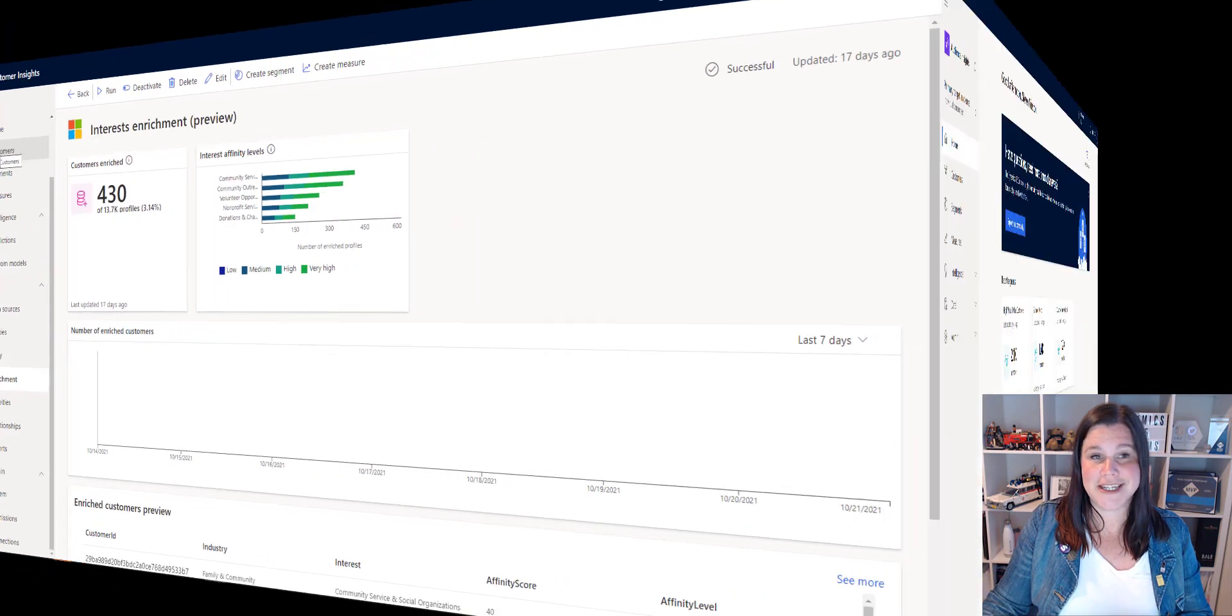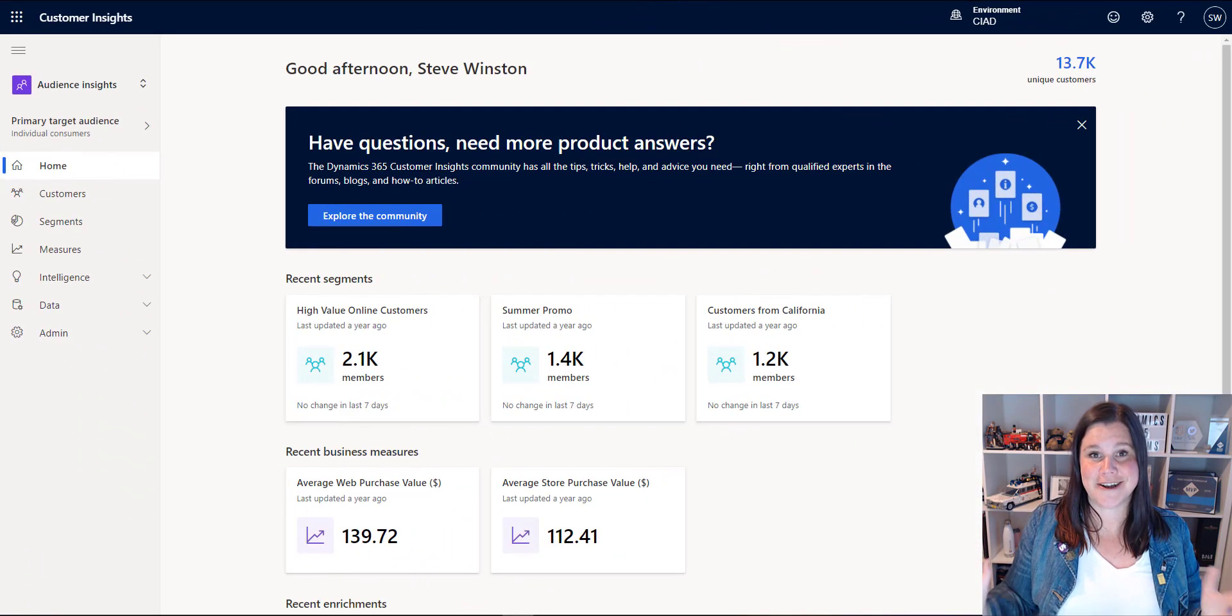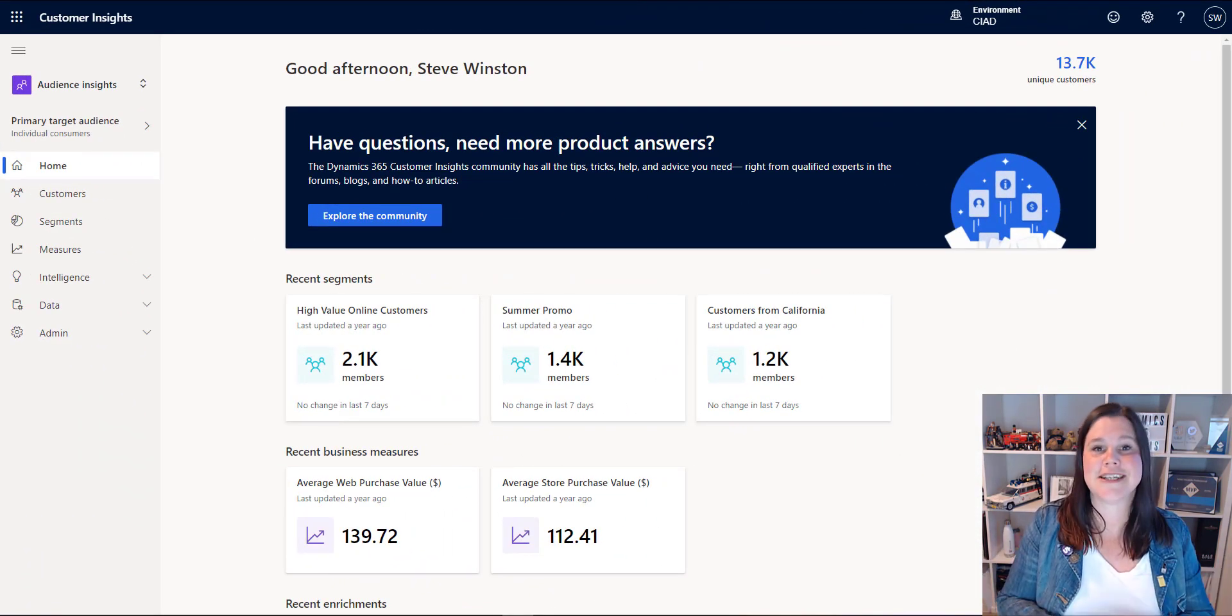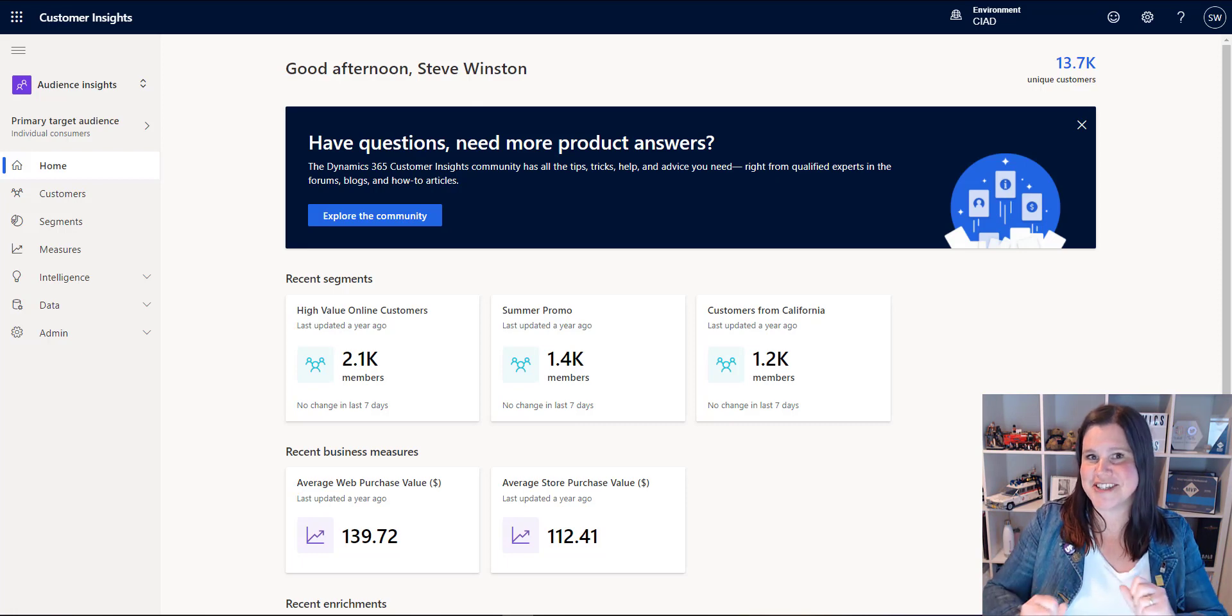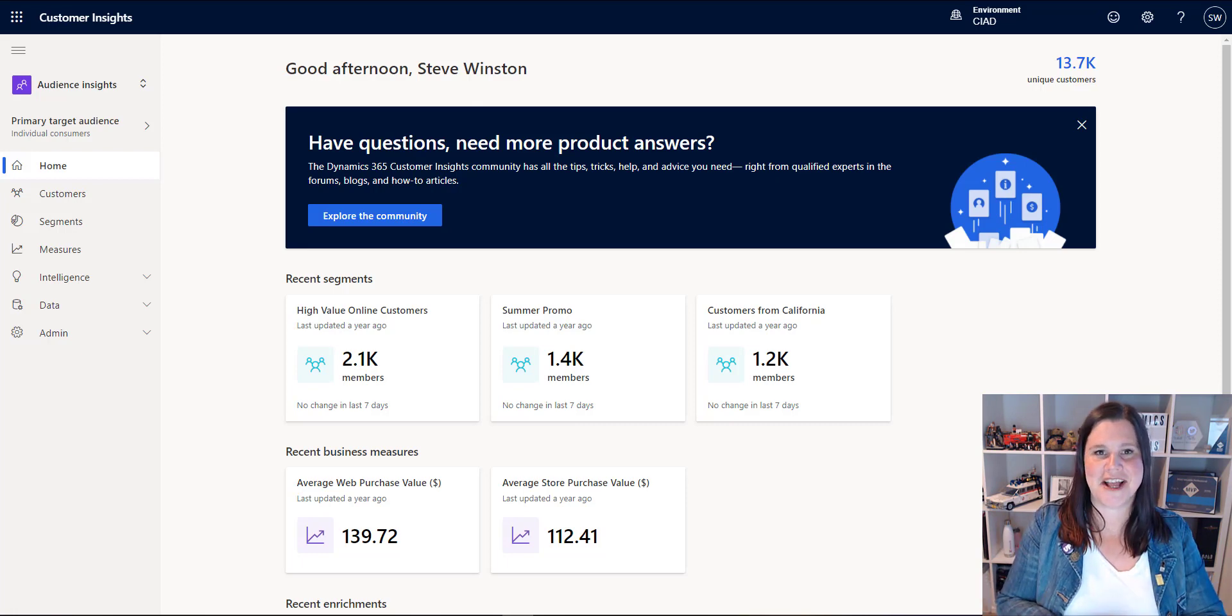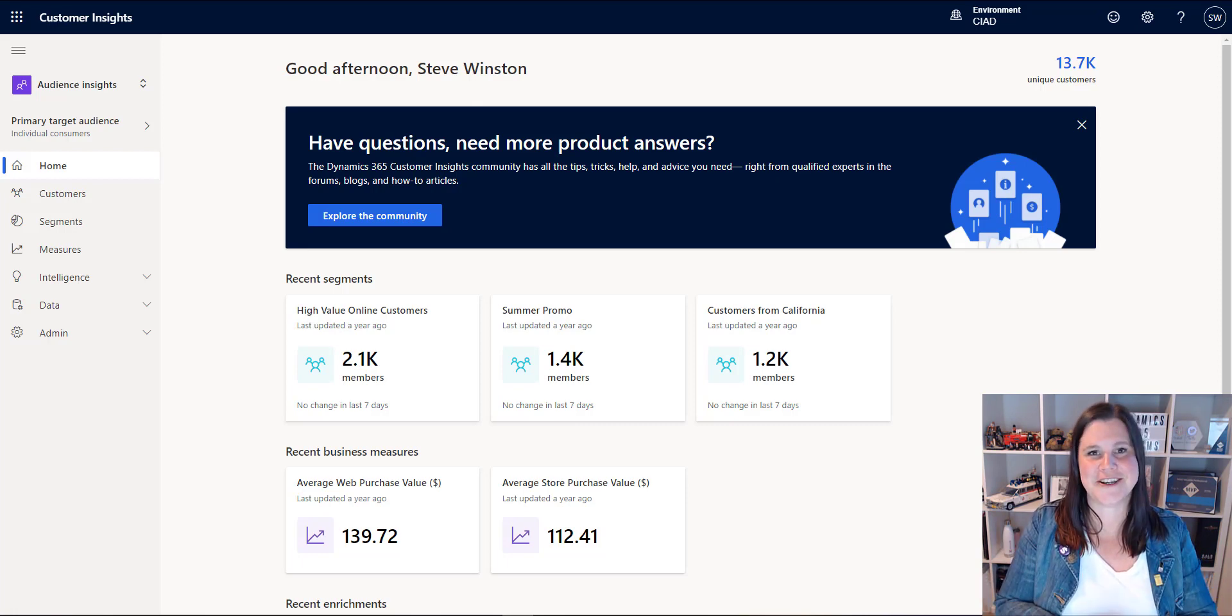So that's it. Customer Insights bringing together your customer 360, using it to make segmenting, measures, predictions and getting that in the hands of the users. Lots to love here. I hope that's been helpful.